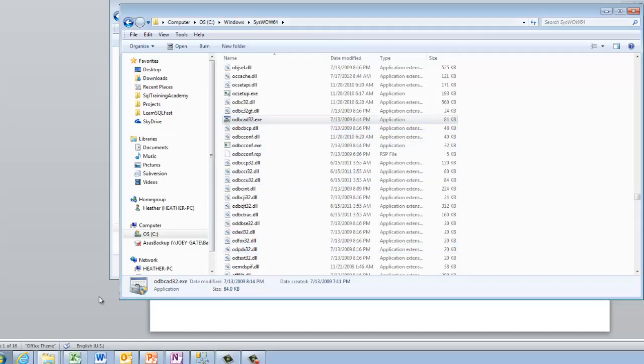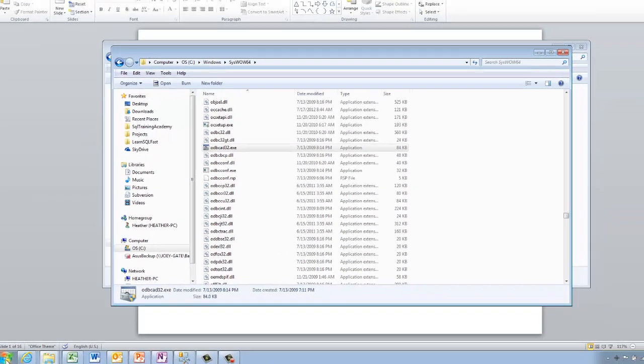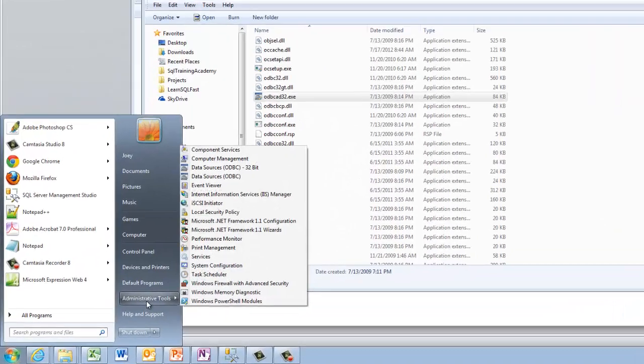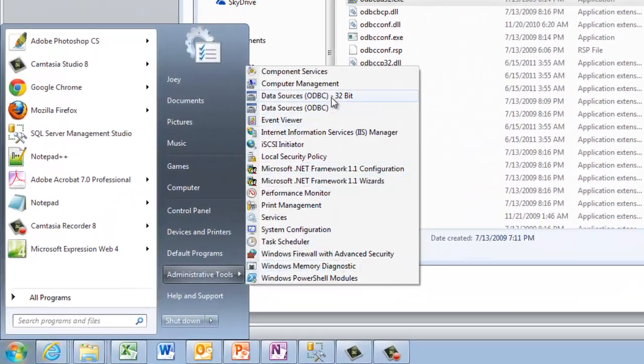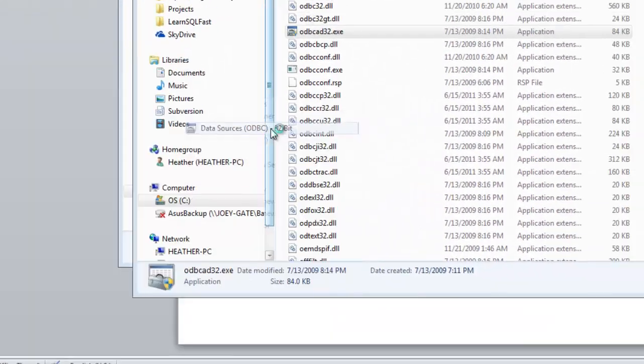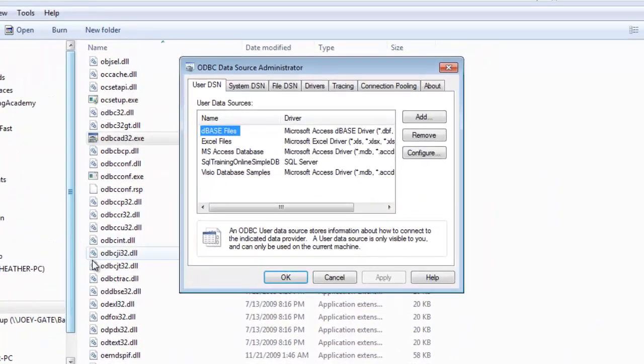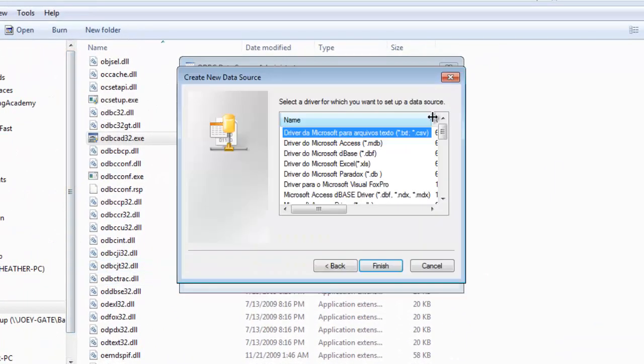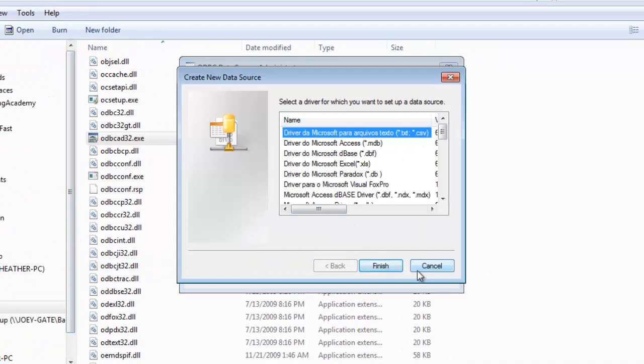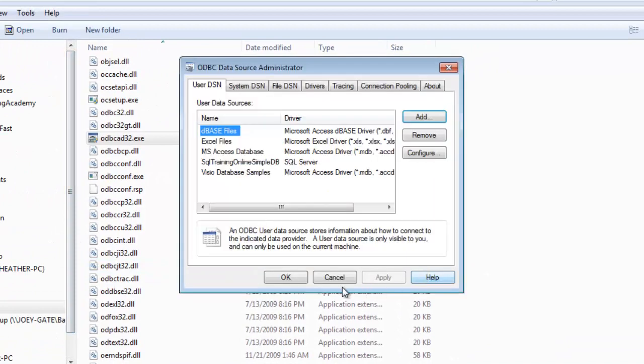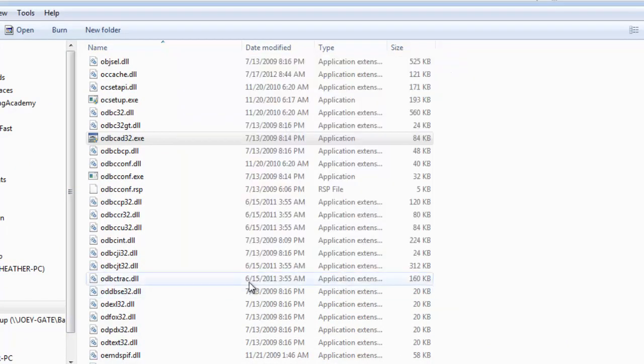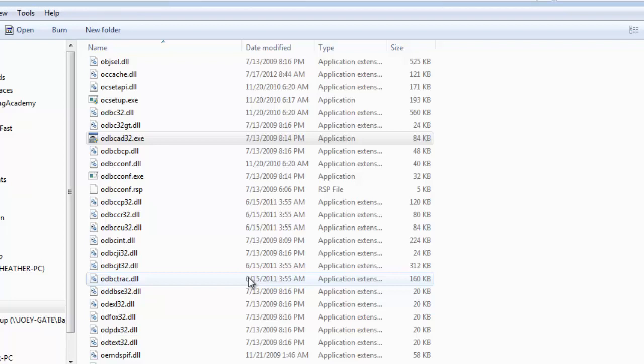And so now let me go into my start menu. Administrative tools and I've got 32-bit ODBC. I hit add and there's my drivers. So now it's in the little window there. And as always if you find this helpful please leave a comment below, click the like button, or subscribe to my channel. You can also visit me at sqltrainingonline.com and I hope you enjoyed this free video.